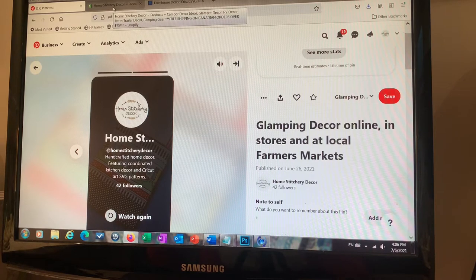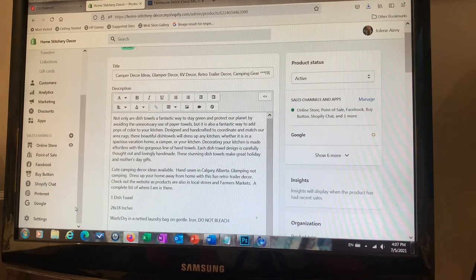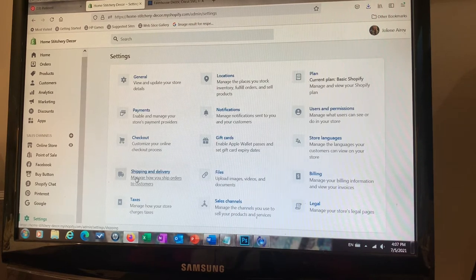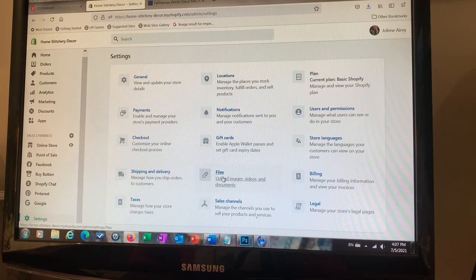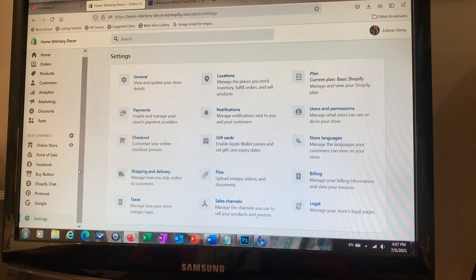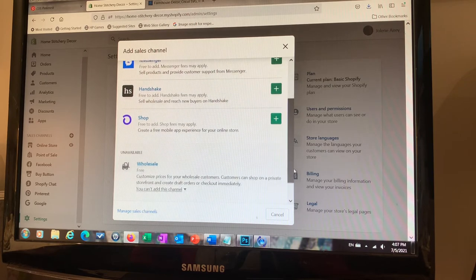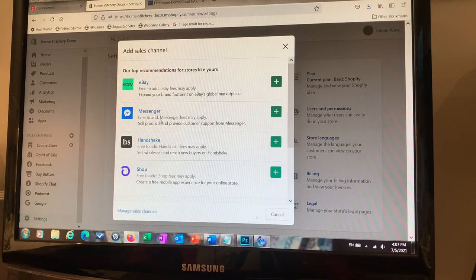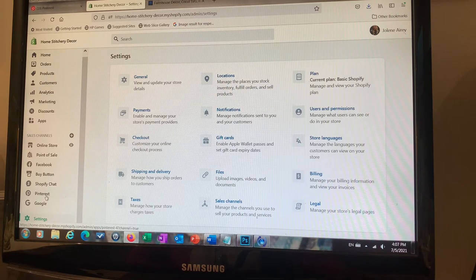Once your business account is linked up on the Pinterest side, come over to your Shopify store and make sure everything is linked up there as well. If Pinterest gives you a file, you'll need to upload it under the Files section in Settings — they may have you add a TXT file there. You also want to make sure it's hooked up under Sales Channels. I've got mine connected to Messenger, eBay, and Pinterest as a shopping outlet.